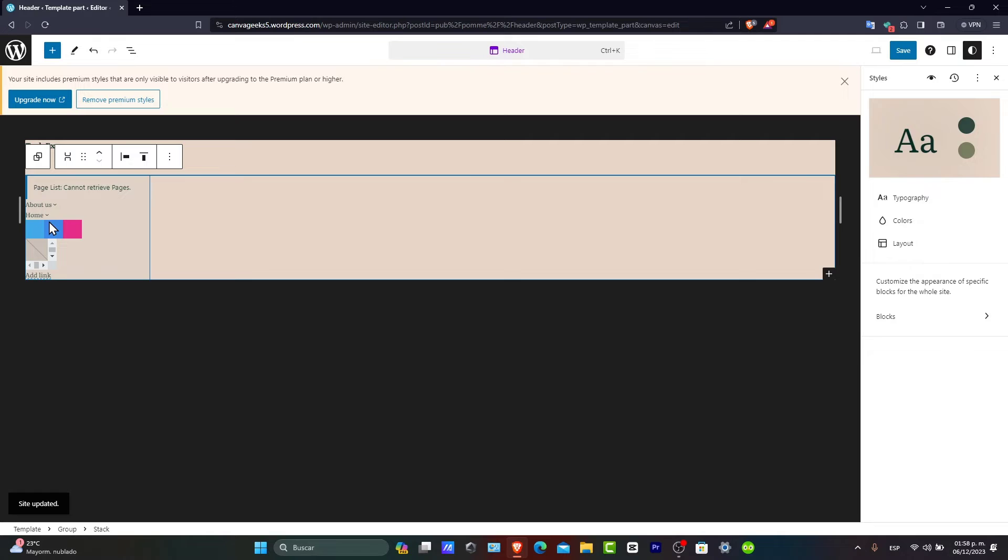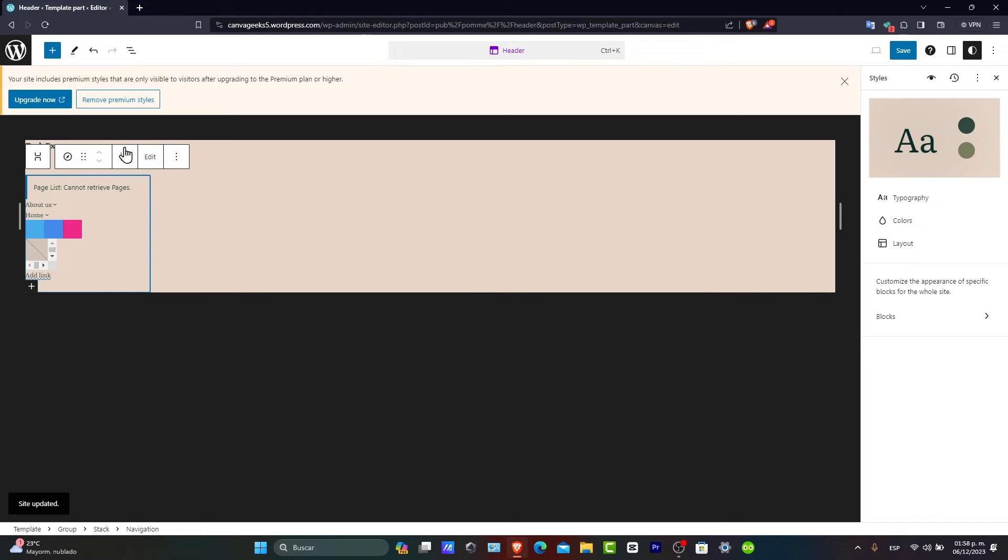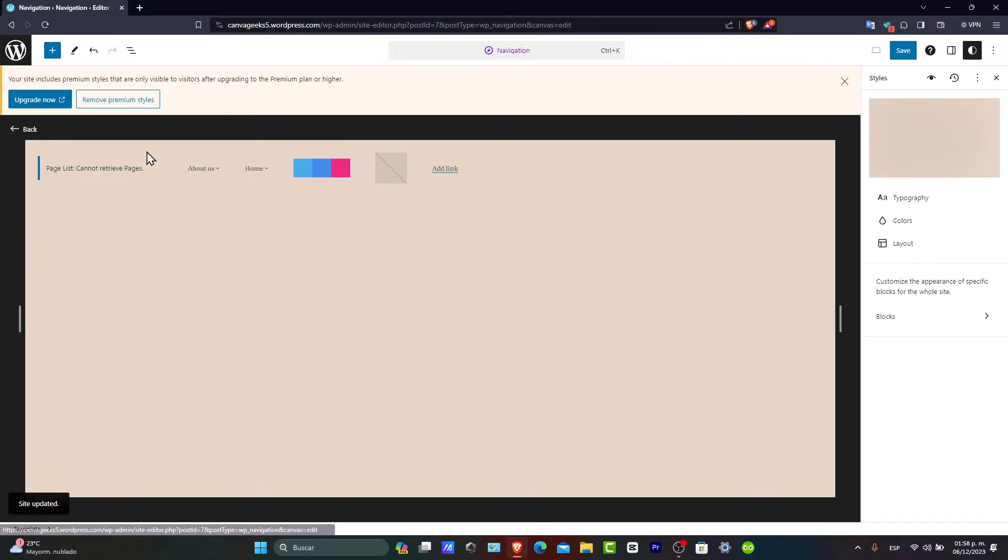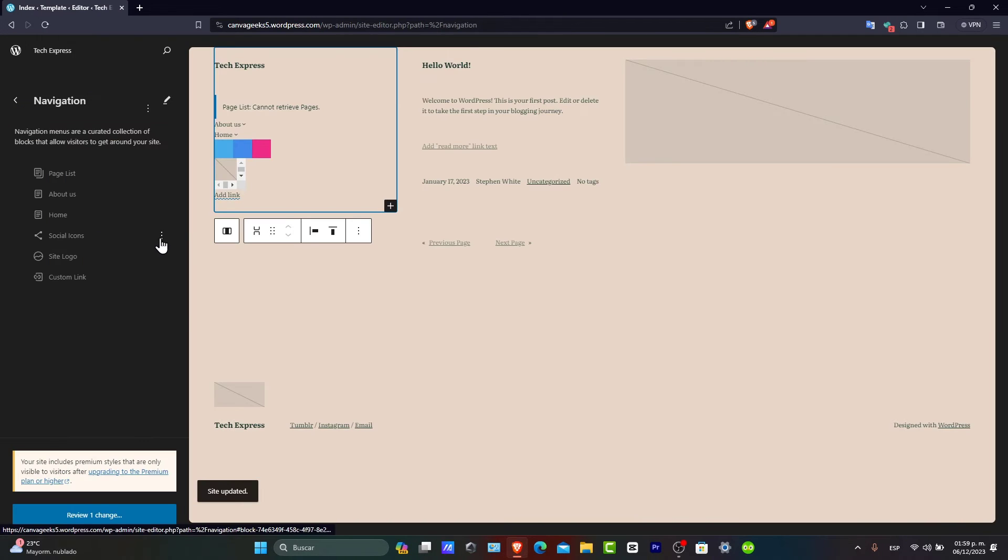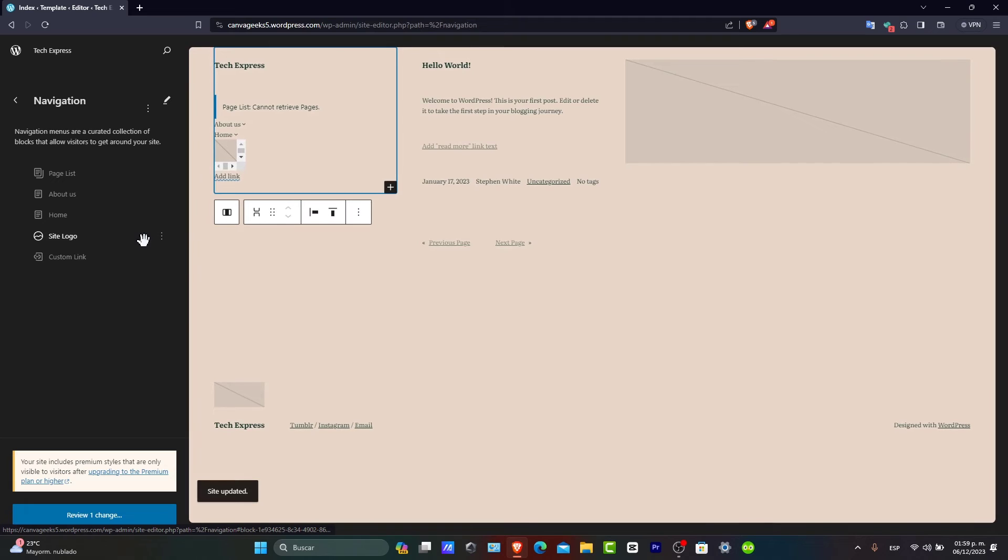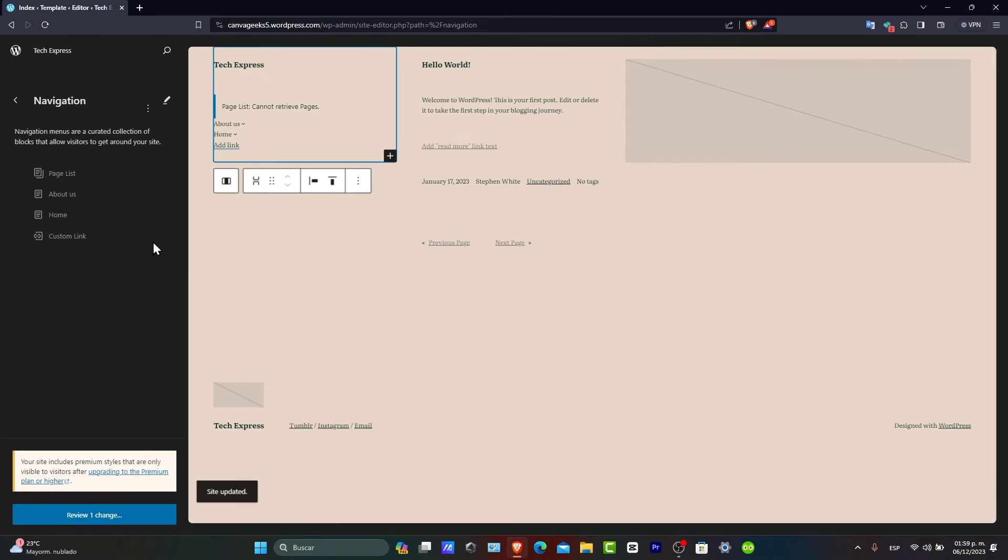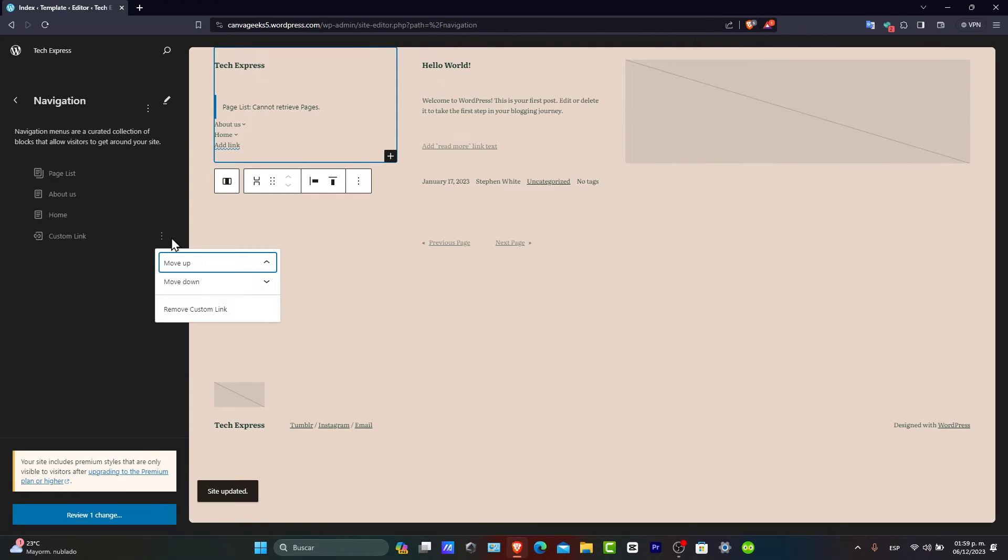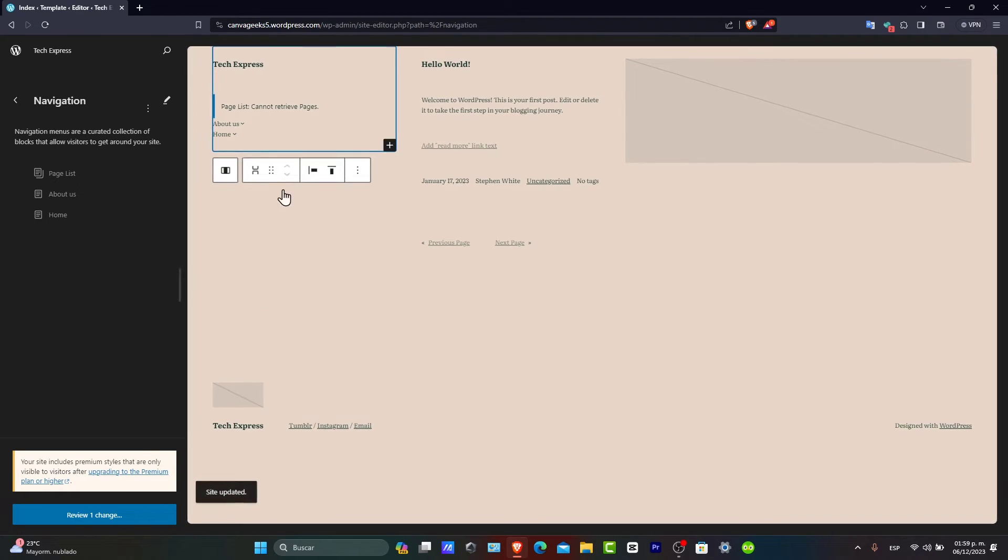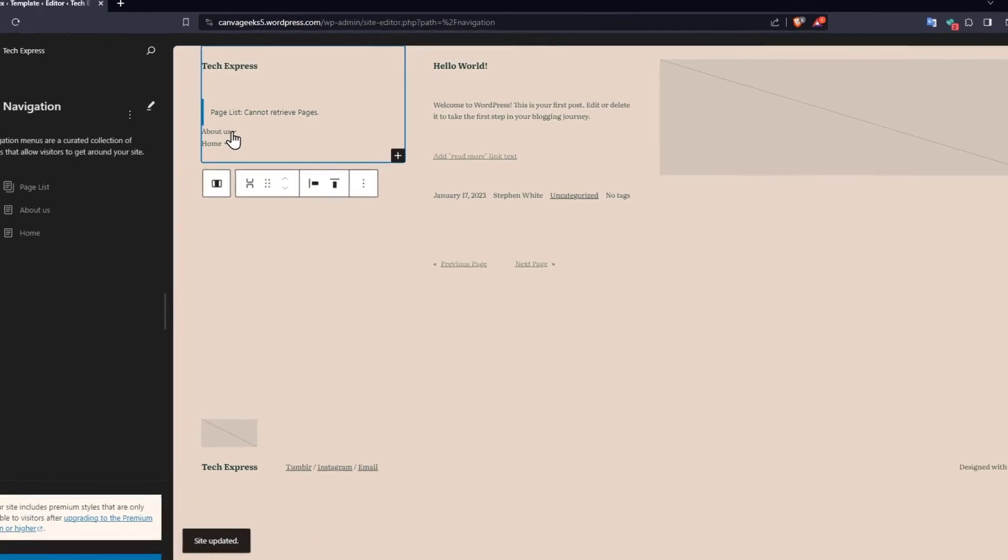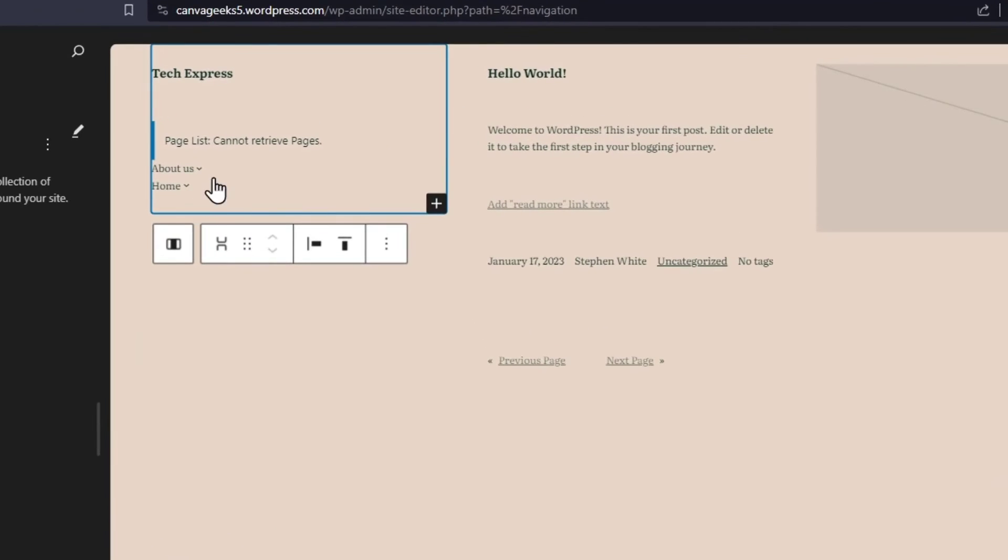Now, once this has been saved, I can edit inside the navigation bar. Remove the socials, site logo, and custom link. So far, I have the About Us and the home section. As you can see, it actually looks great.